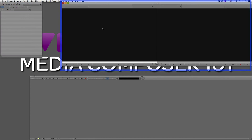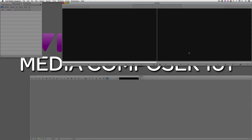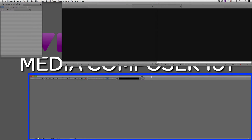To the right of the project window, we have the preview window and the sequence or record window. This overall window is referred to — as you can see at the top — as the composer window. So whenever I refer to the composer window, this is what I'm referring to. It houses the preview window and the timeline or sequence window. Right below that, of course, is the timeline, which is where you'll do all of your actual editing.